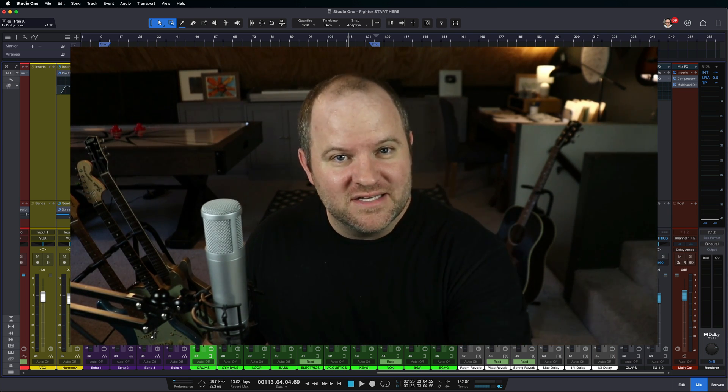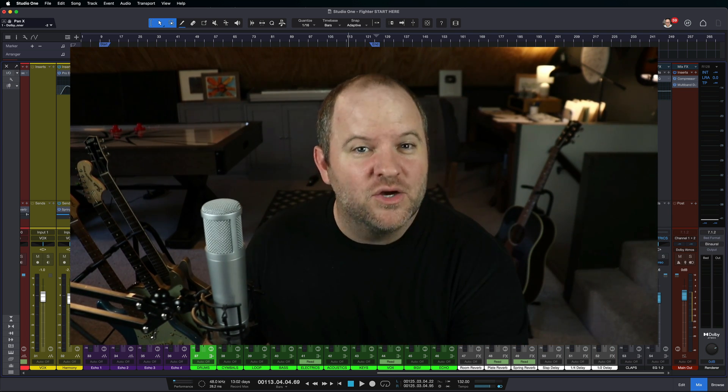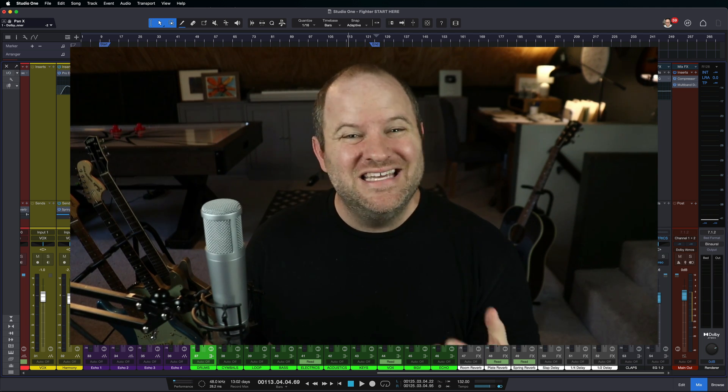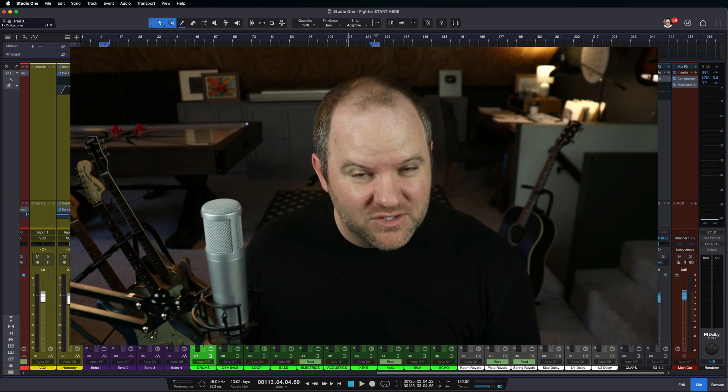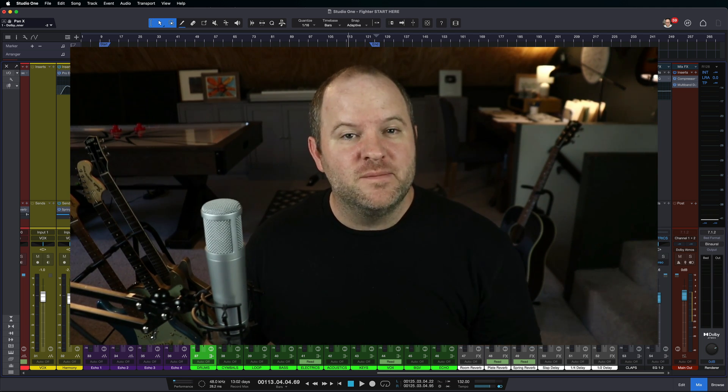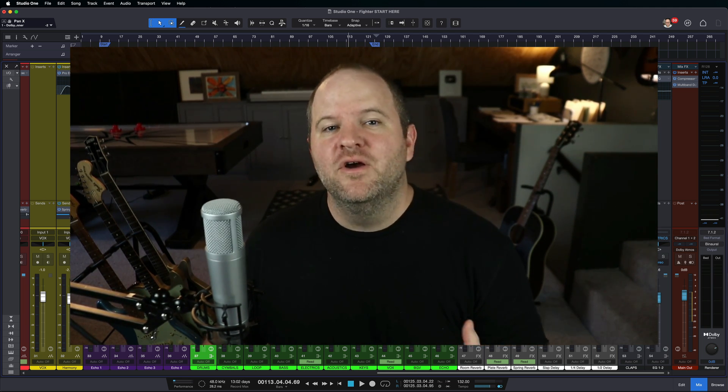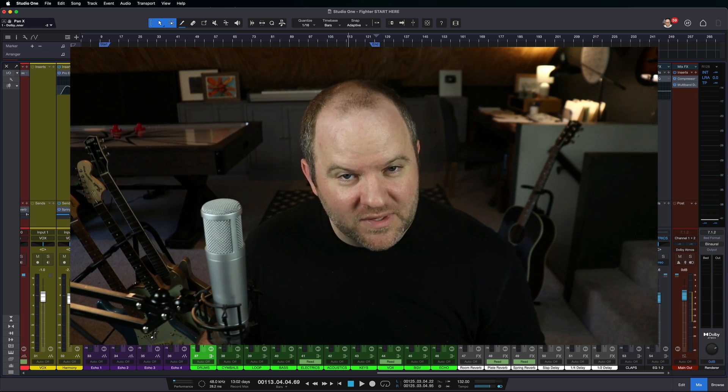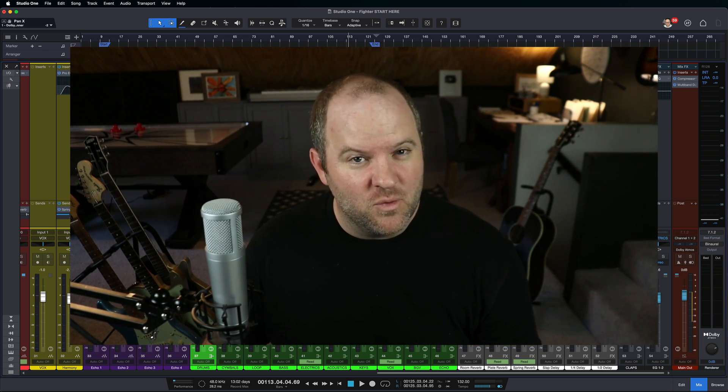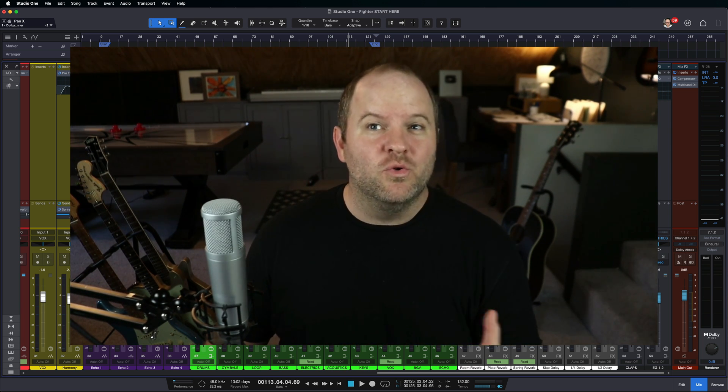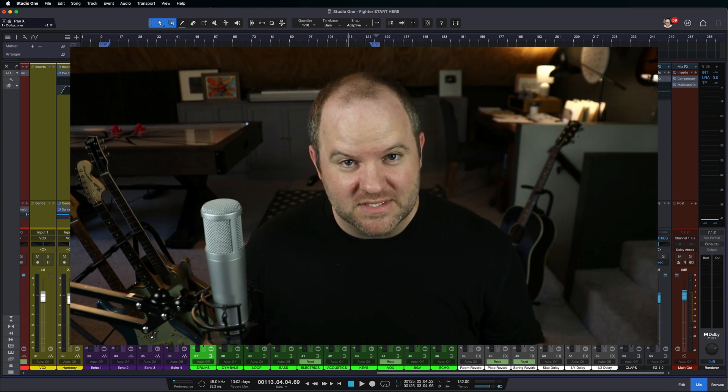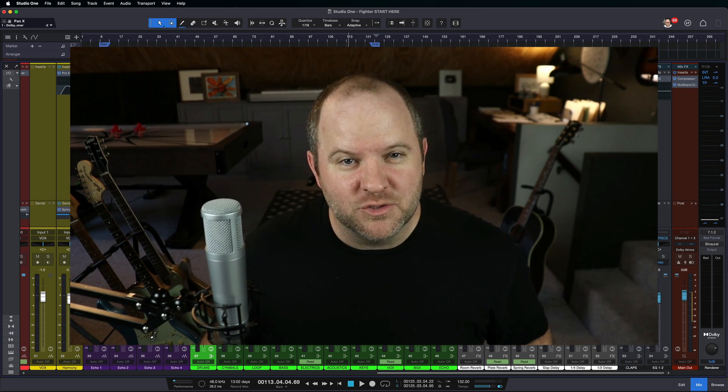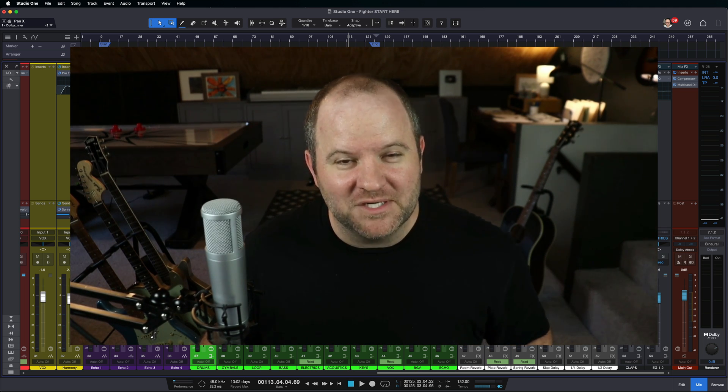Otherwise, if you want to get into this and you don't currently own Studio One version 6.5, the easiest way to get into it is to become a Studio One Plus member. For a low monthly rate, you access the latest version of Studio One plus a whole bunch of other goodies. Go check it out using one of the links in the description. Thanks for watching. See ya.